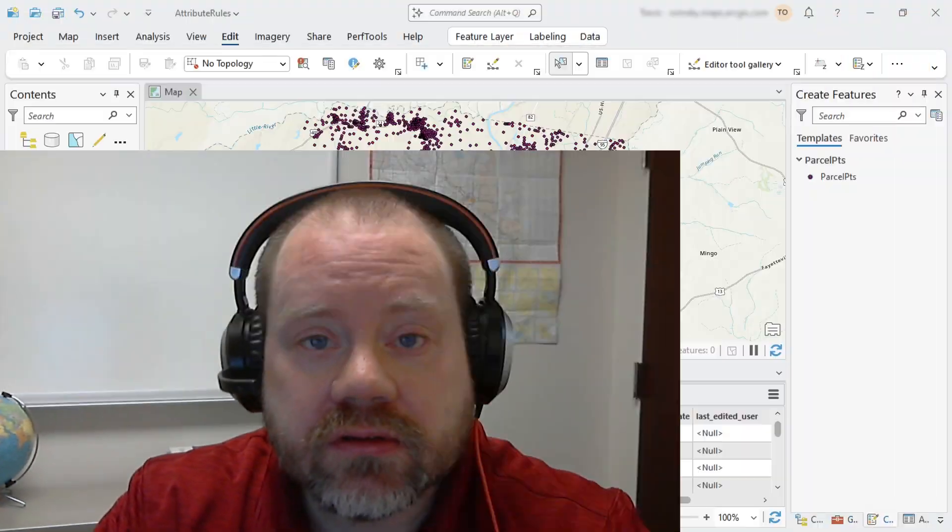Hi, my name is Travis Ormsby. I'm a technical lead here at Esri. In this video, I'll show you how you can improve your data integrity by using Arcade expressions to create constraint and validation attribute rules.